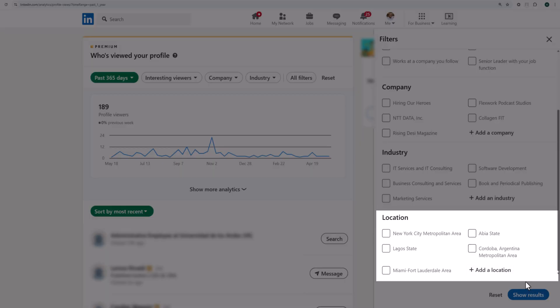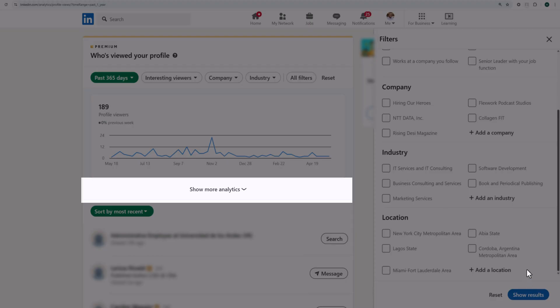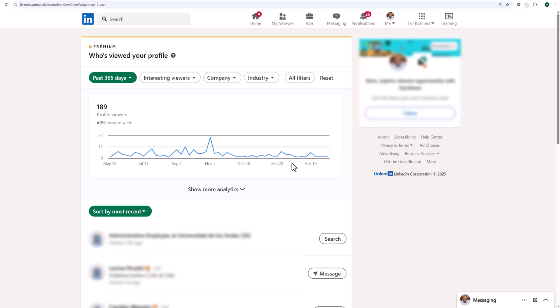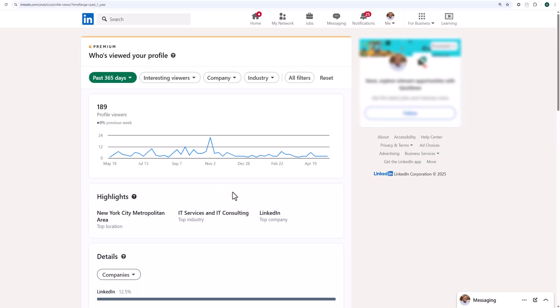Now let's review the show more analytics section. Click here to see the top location, industry, and company of people who viewed your profile under the highlight section.